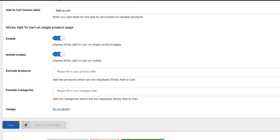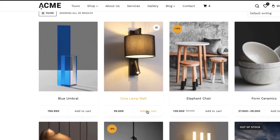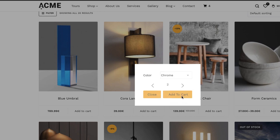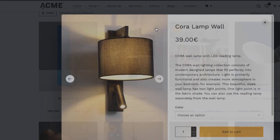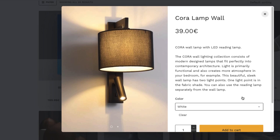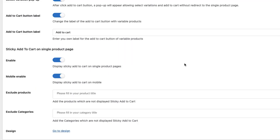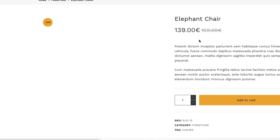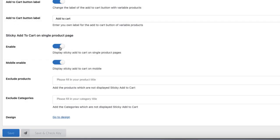I can change the button label — instead of 'Select Options' there will be 'Add to Cart.' As you see, this one changed. If I click here, the pop-up opens and I choose the variation and quantity. The Ajax Add to Cart also works on the quick view. Next, Stick Add to Cart on single product page — this is a floating bar at the bottom. You can enable it and also enable or disable it for mobile devices.